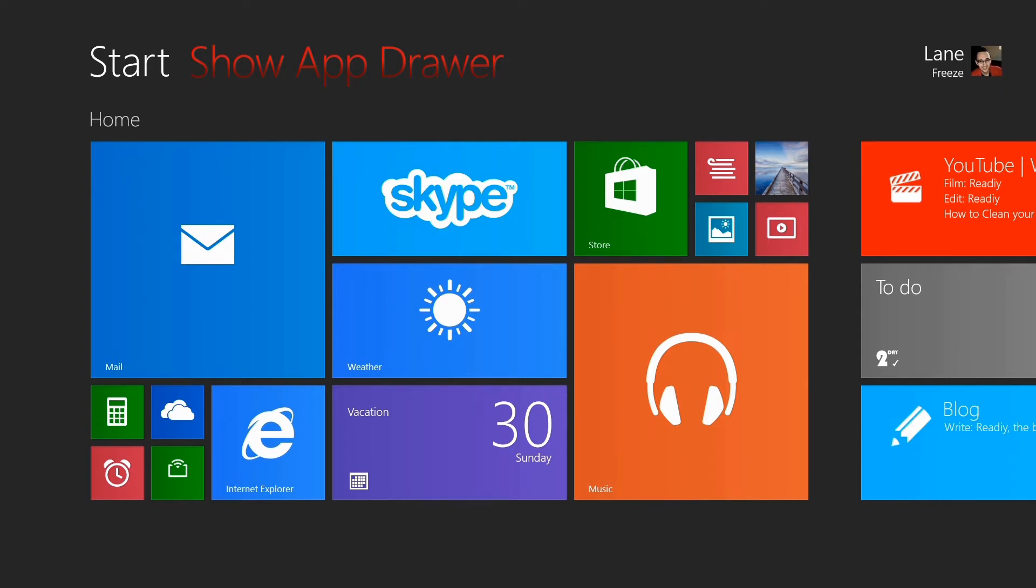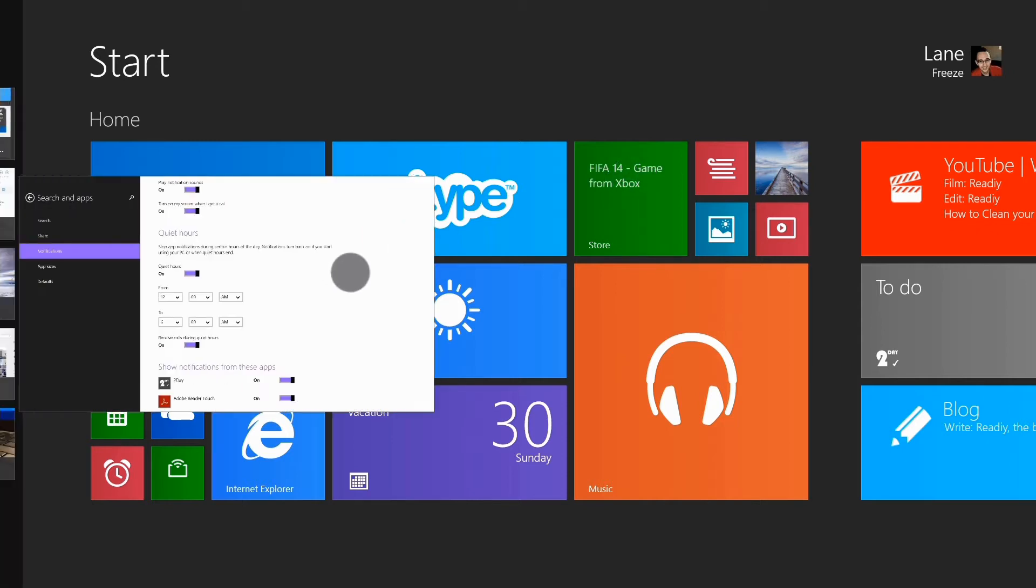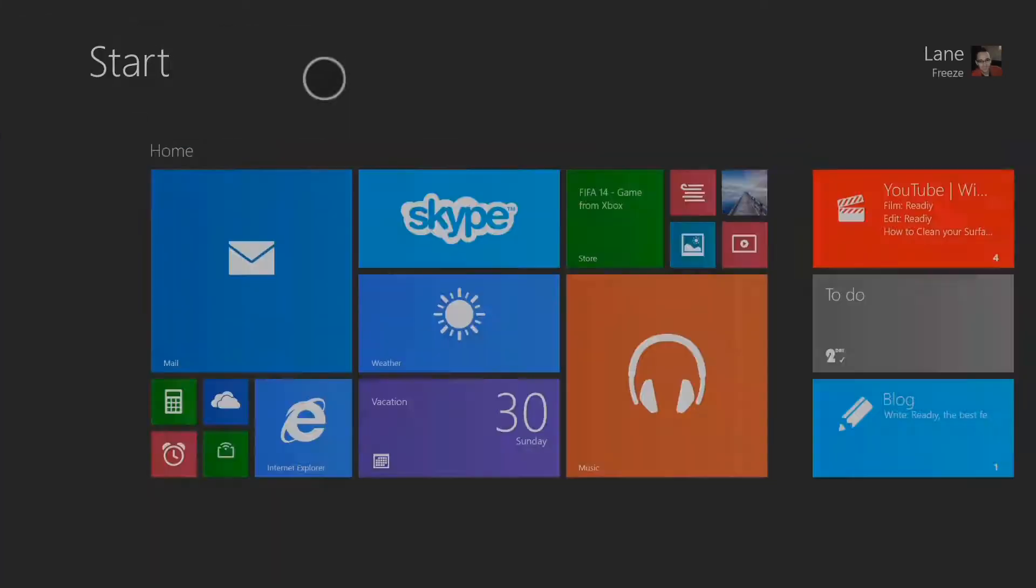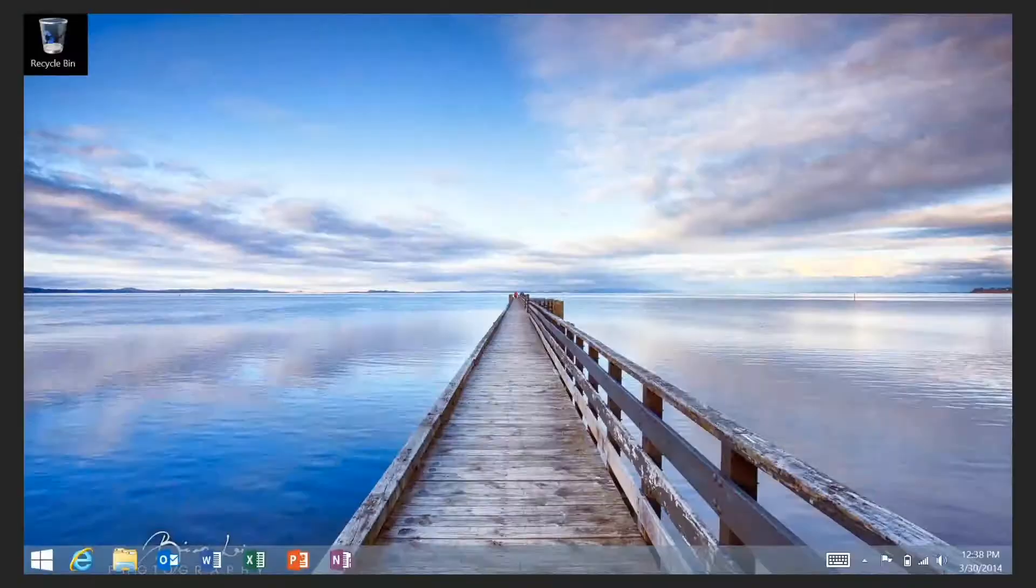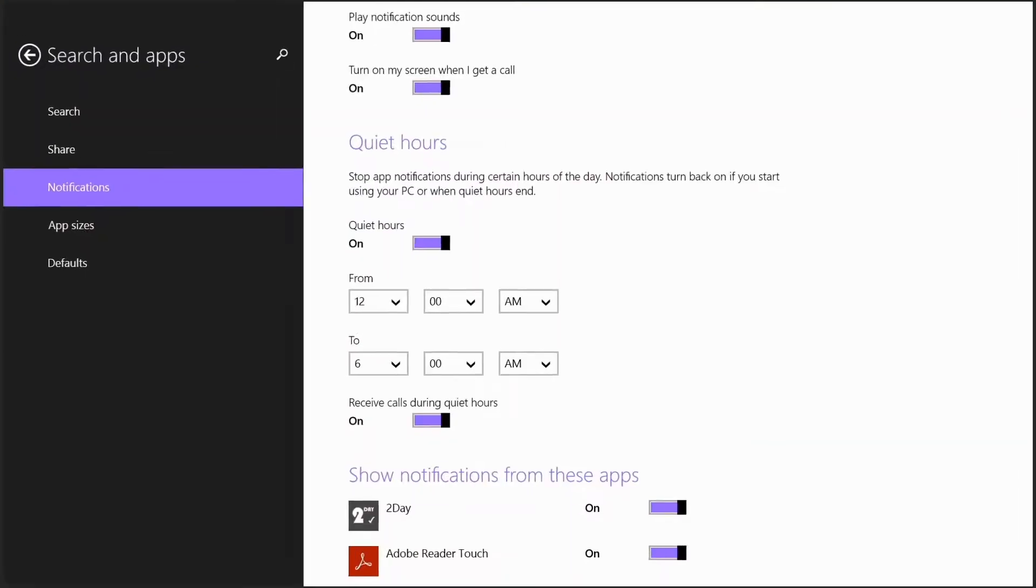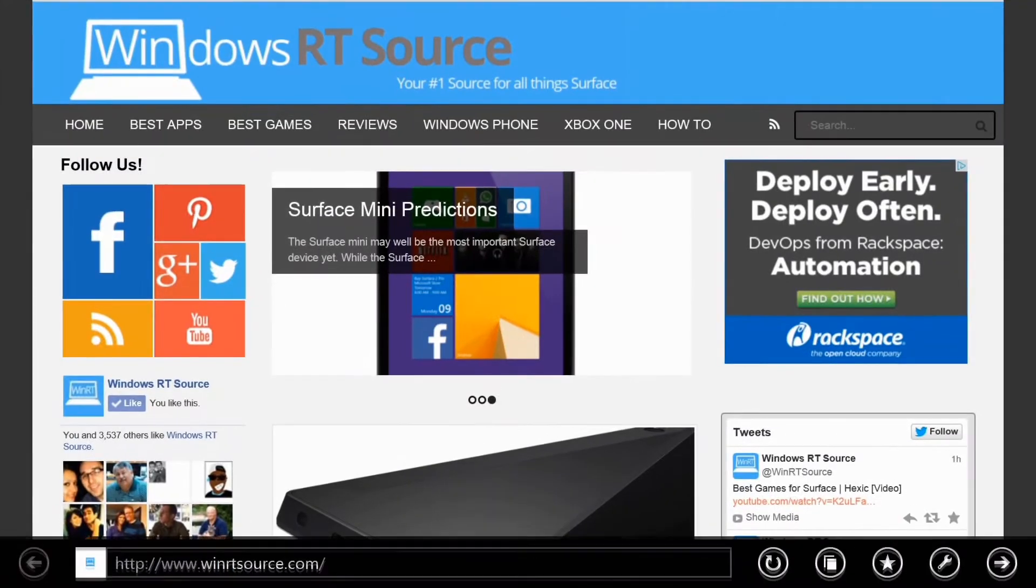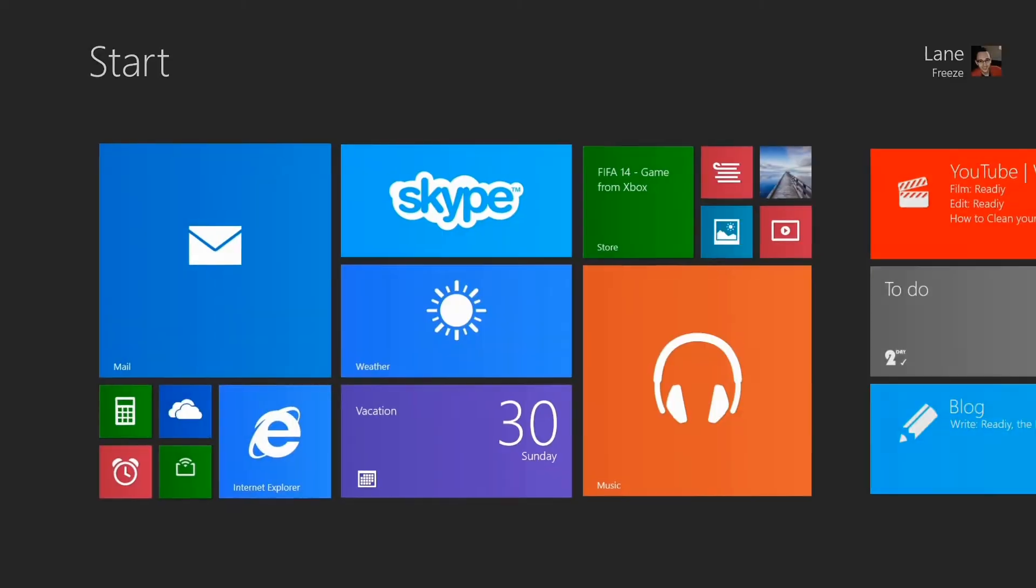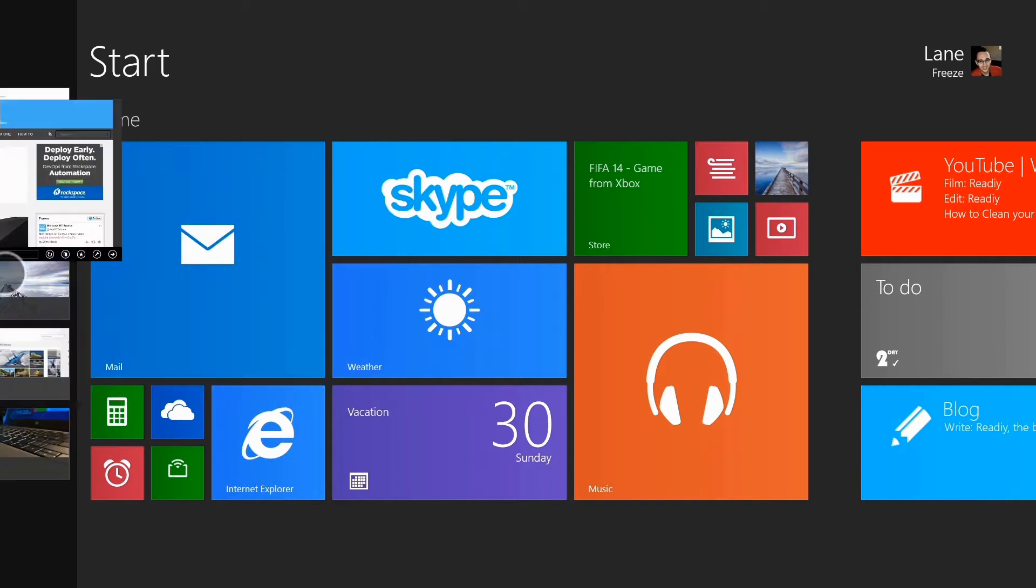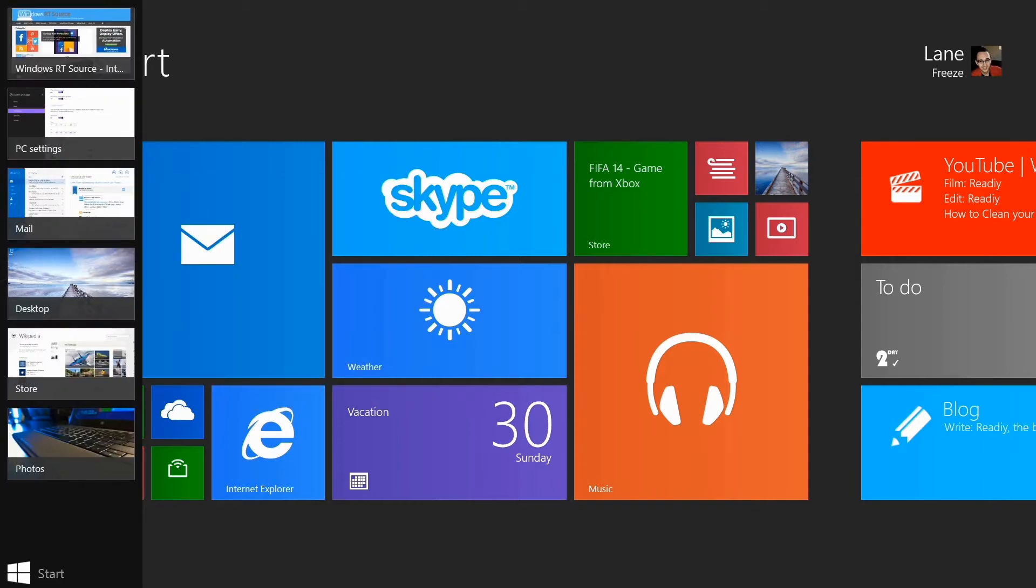Swiping your finger in from the left side of the screen will show you the most recent apps. If you slide in and then back, you see the app drawer. If you just keep swiping your fingers in, you'll cycle through the apps. I think the app drawer right here is more useful.